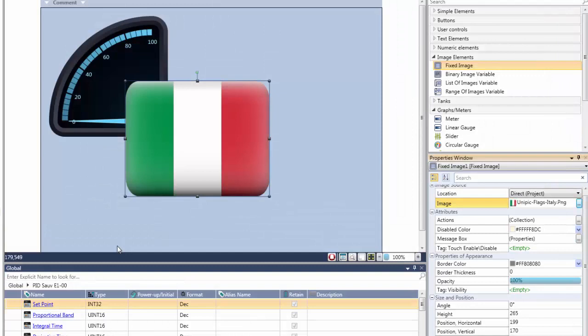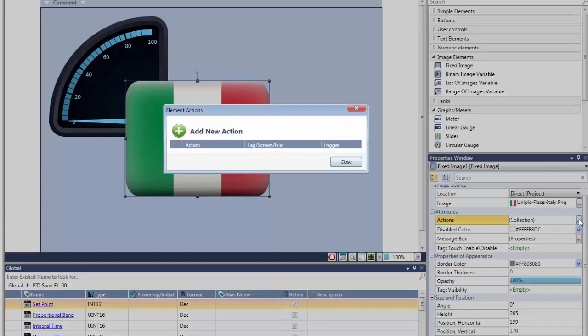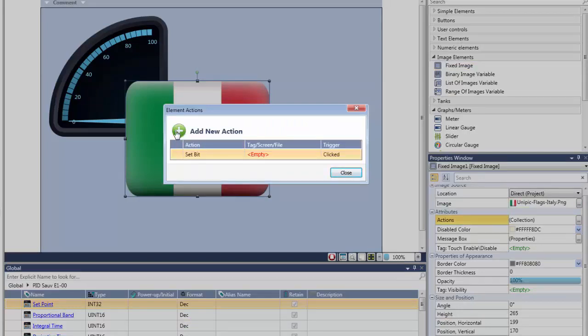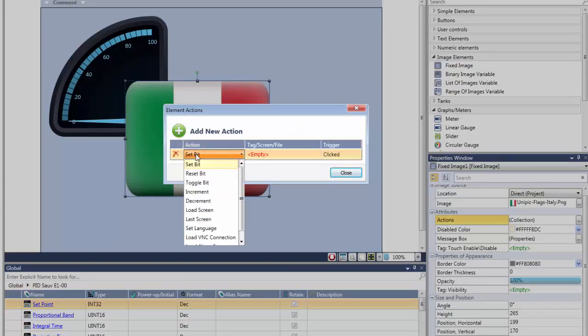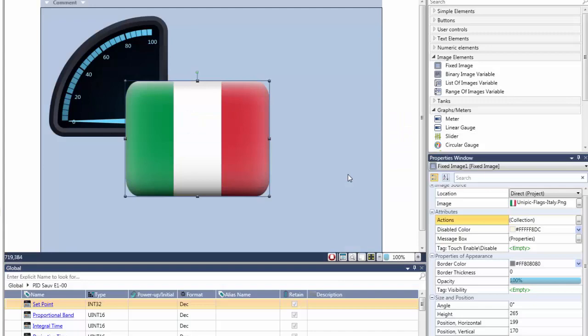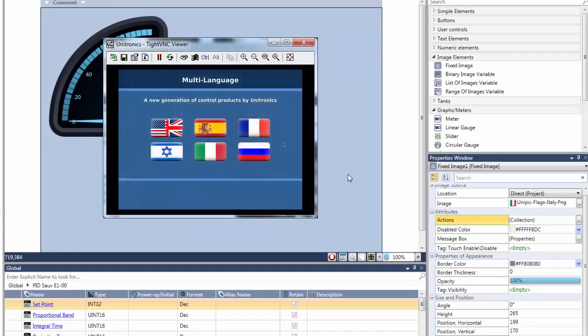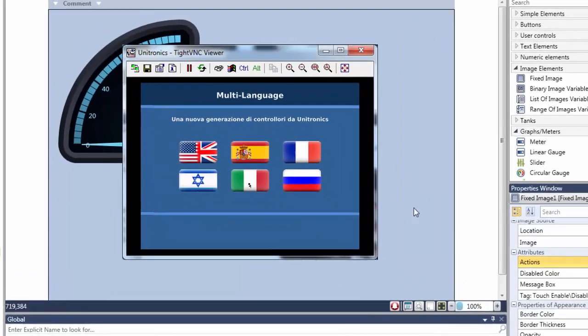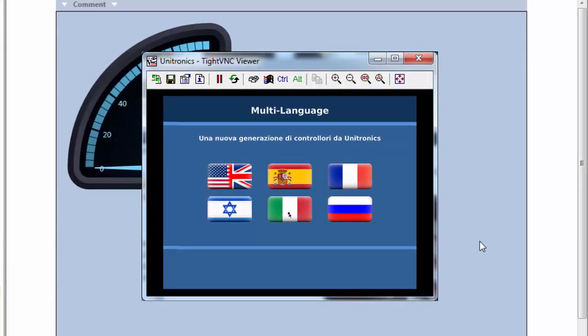The next step is to add an HMI action. We then select the type of action. Actions, both in HMI and Ladder, are a built-in way to implement a broad range of tasks. Now watch Unistream Live via VNC. When I click the button, the text languages change instantly.